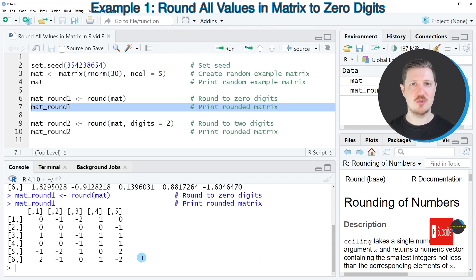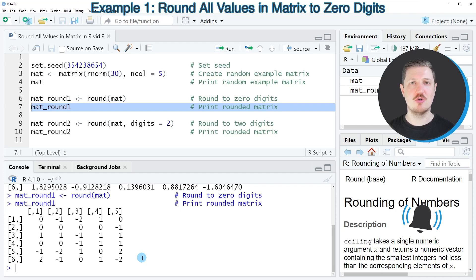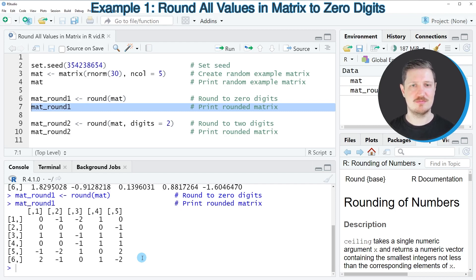And then you can see that we have rounded all the values in our matrix to 0 digits. So in other words, there are no values on the right side of the decimal points.